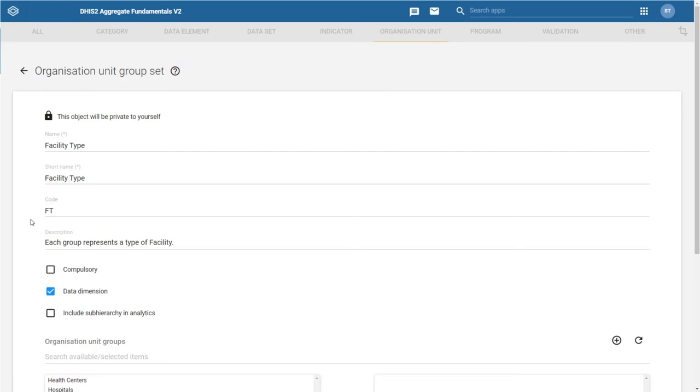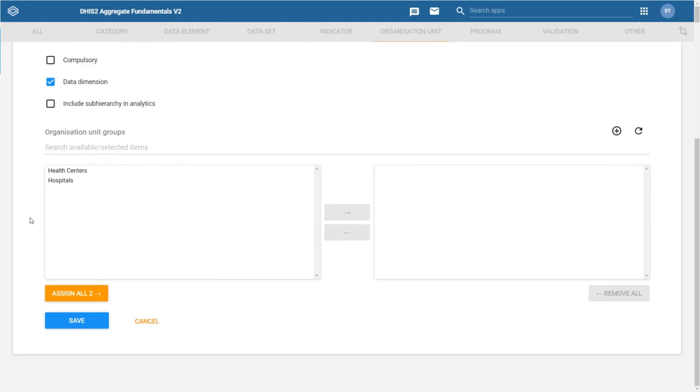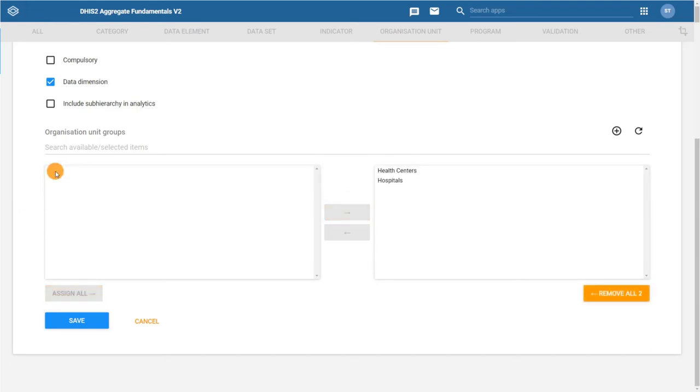Then let's add in the organization unit groups that belong to this particular group set. Double click on the organization unit groups, health center, and hospital in the available list to add them to the group set.